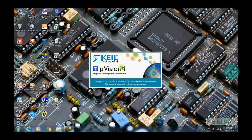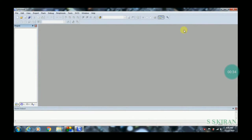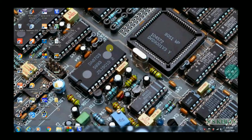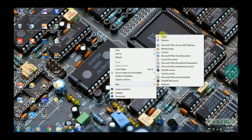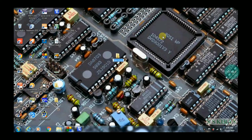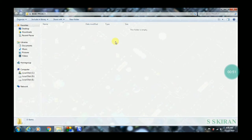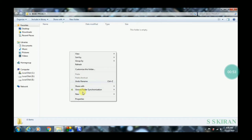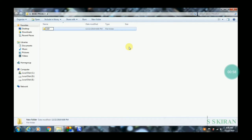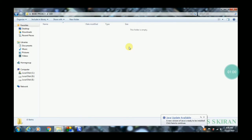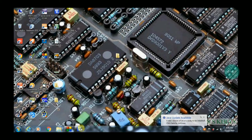In Keil Microvision, you can write any type of code, like .c and .asm files. First of all, before writing the code, create a new folder on the desktop for all your experiments. This is mandatory especially for beginners. Create a folder called 'Basic Projects', then click 'New Folder' and name it something like 'LED' for experiment one.